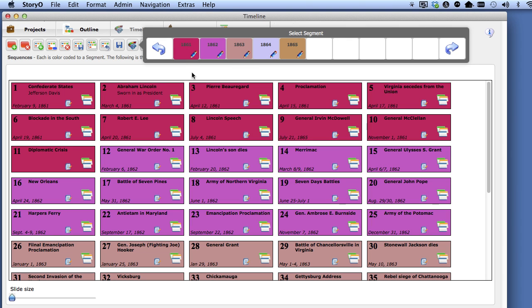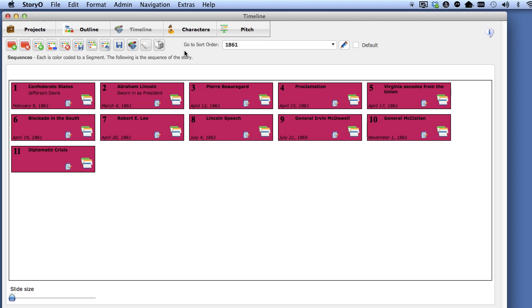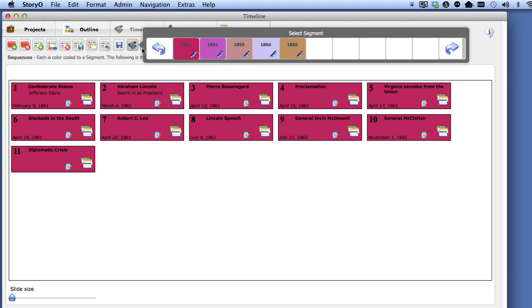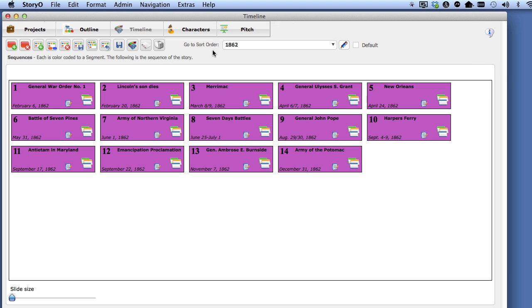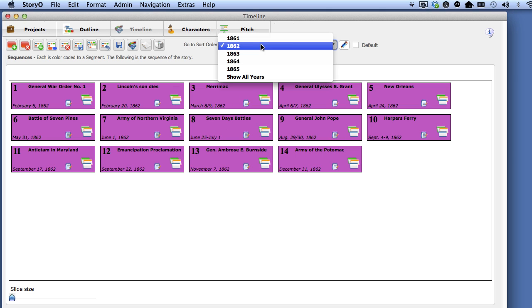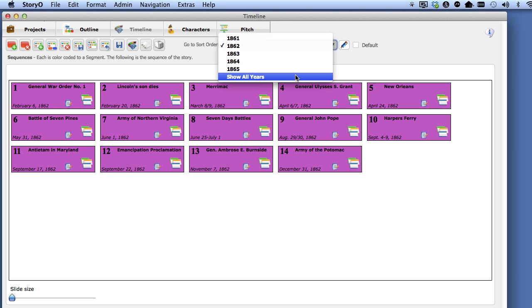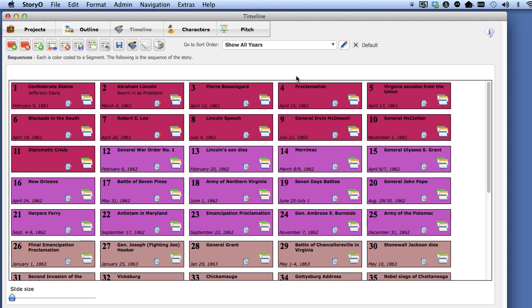If you click on a segment, you will filter the timeline to see just the sequences in that segment. In order to see all sequences for all segments in this project, select Sort Order Show All Years, and I will explain how to create sort orders in the next lesson.